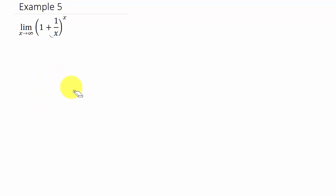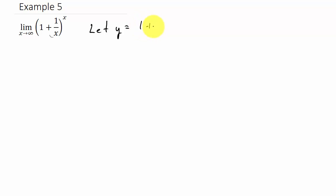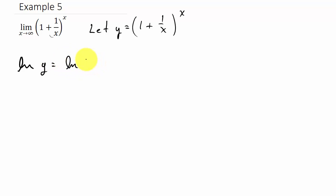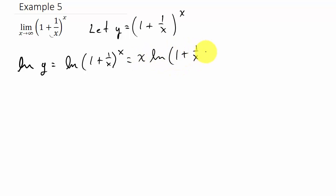Let's look at how we work these. Remember, the whole point of L'Hôpital's rule is getting it into the form of 0 over 0 or infinity over infinity. So when we have an indeterminate form like 1 to the infinity, what we want to do is let Y equal 1 plus 1 over X raised to the X. Then we take the natural log. The natural log of Y equals the natural log of 1 plus 1 over X raised to the X, which equals X times the natural log of 1 plus 1 over X, using the rule that brings the exponent down in front.